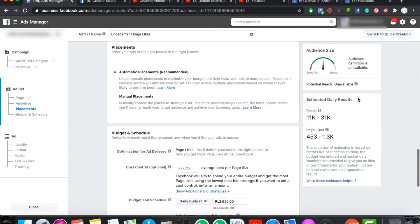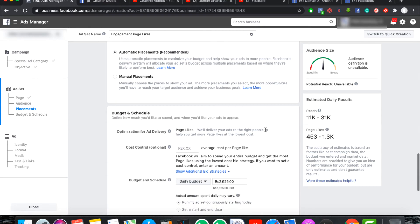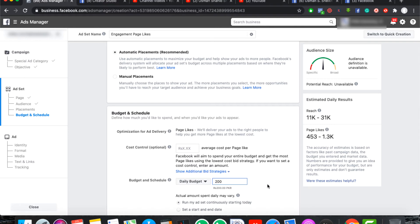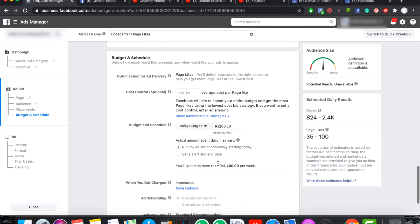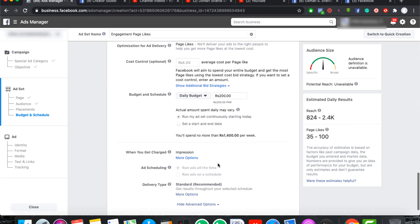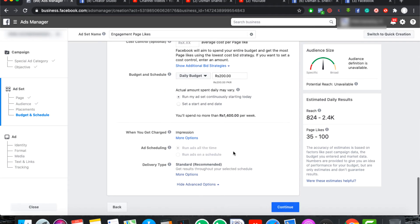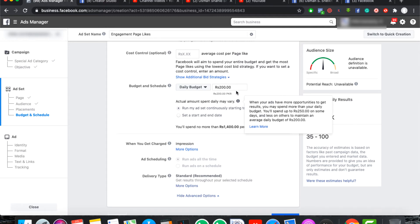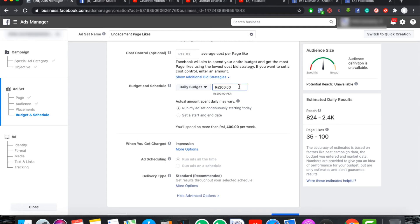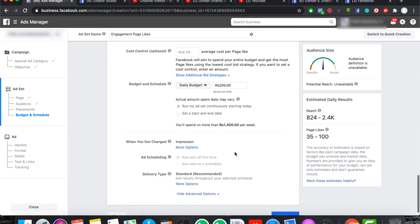So now we have an option here which is a potential reach, which is an ad set level. In addition to the estimated daily reach, it will be eleven thousand to thirty-one thousand. Basically, it depends on the budget of how much reach it is. For example, if you set up to two dollars per day, you will get to seven hundred to two thousand four hundred reach. These are estimated results. In this case, it is not a guarantee. These are estimated results and it is almost as much frequency.